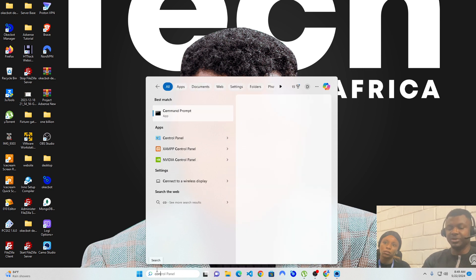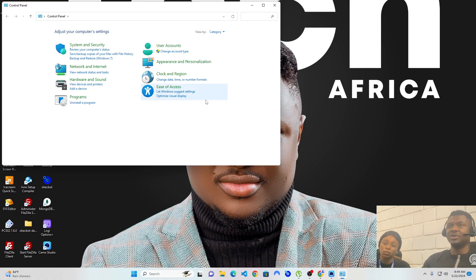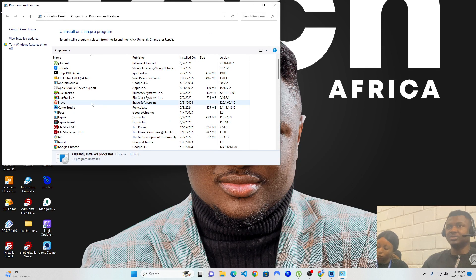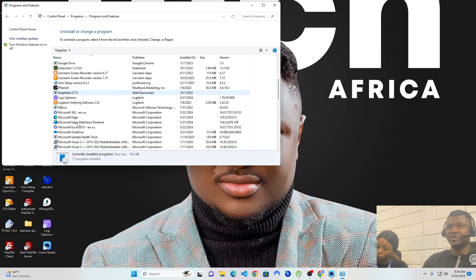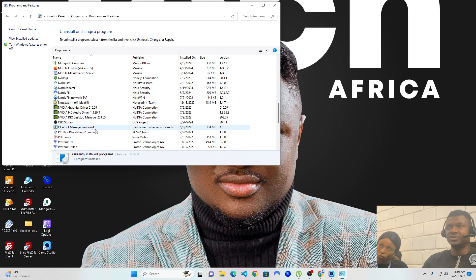Head over to your control panel and uninstall the previous version. Since I also have a previous version of OKEGBOT, I will uninstall it before I proceed into setting up the new one. I'm currently heading over to OKEGBOT version 4.0 — you can see this is version 4.0 here — and I will double click this and uninstall it.